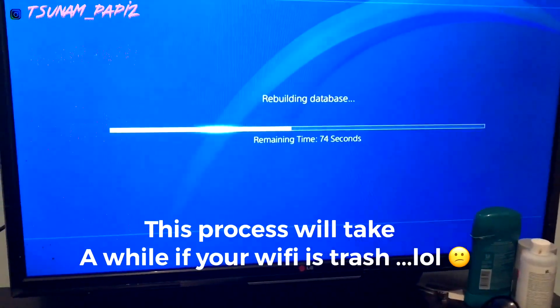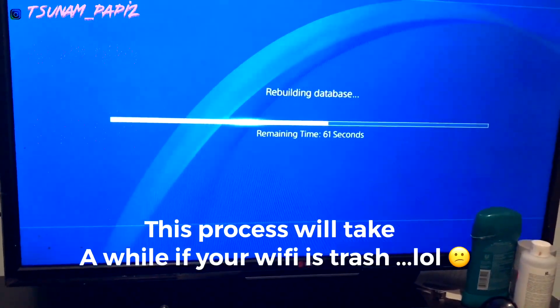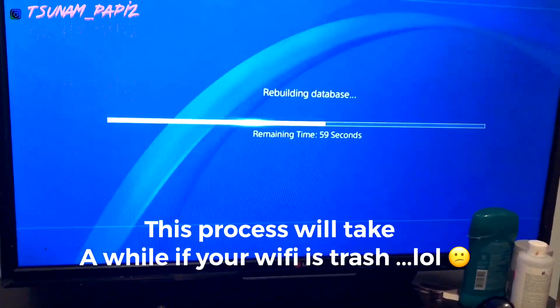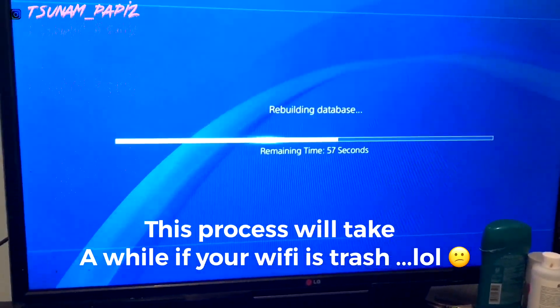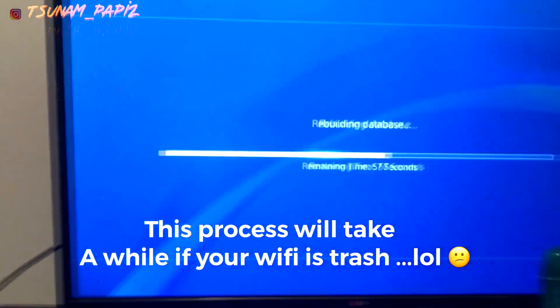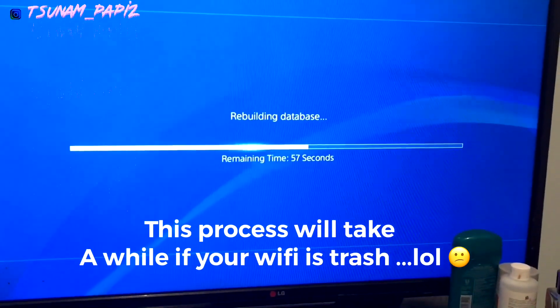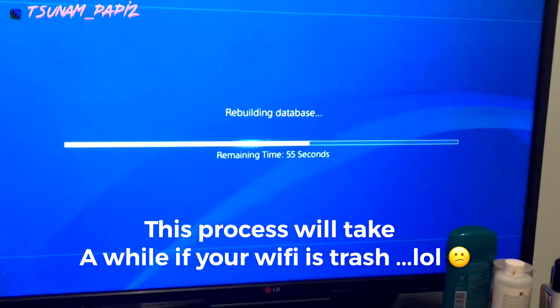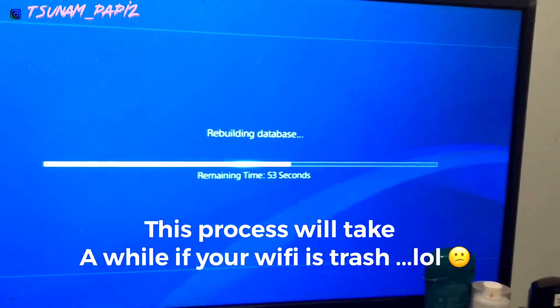Super quick, super easy. It only took about three minutes for this to actually happen — that's the total of the process.